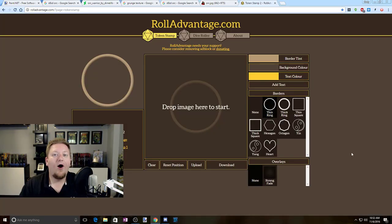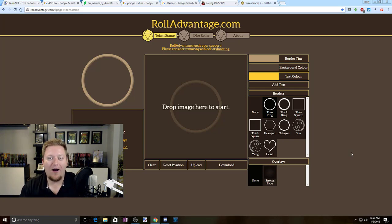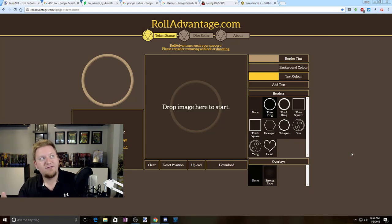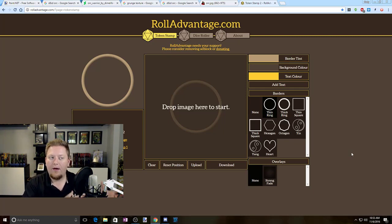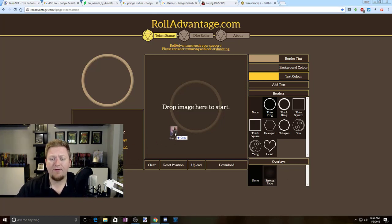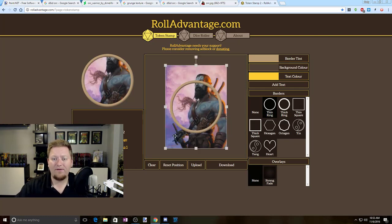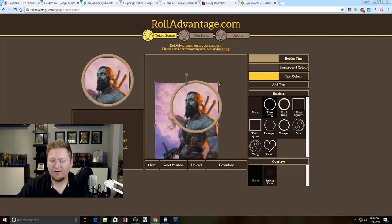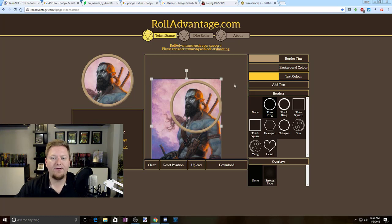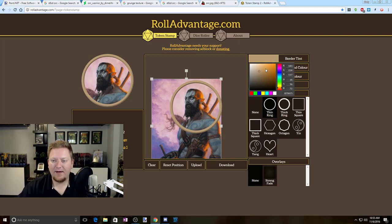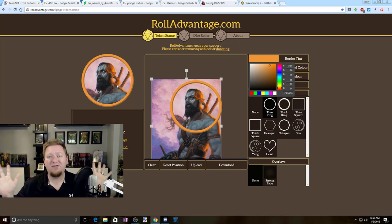Now we're looking at another tool called TokenStamp2 on RollAdvantage.com. It works very similar to TokenTool — it just has a little bit of different capability. It's a little bit more customizable, but you also can't upload your own overlay, so it's not as customizable in that sense. Just like TokenTool, we're going to grab an image that we like, drag it over here, and drop it into this little pane. Then we're going to just line it up and make sure it's centered the way we like it. Now we can go over here to this border tint — this is what I meant about it being more customizable. So if I really want an orangey kind of ring, I can do that very easily. Took me a couple seconds.